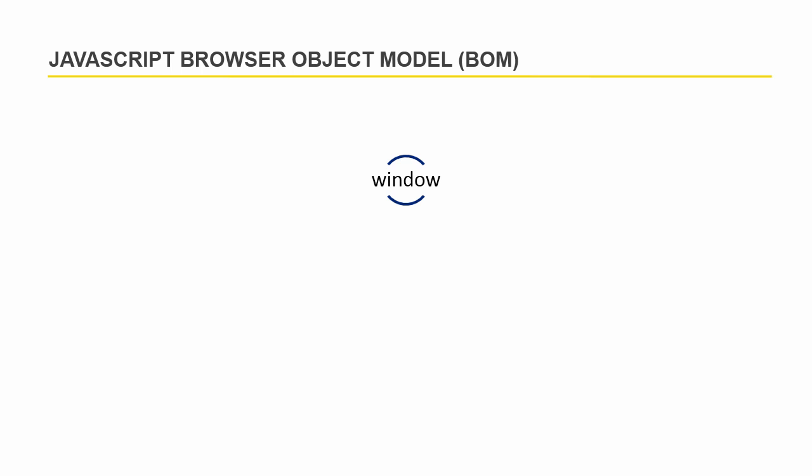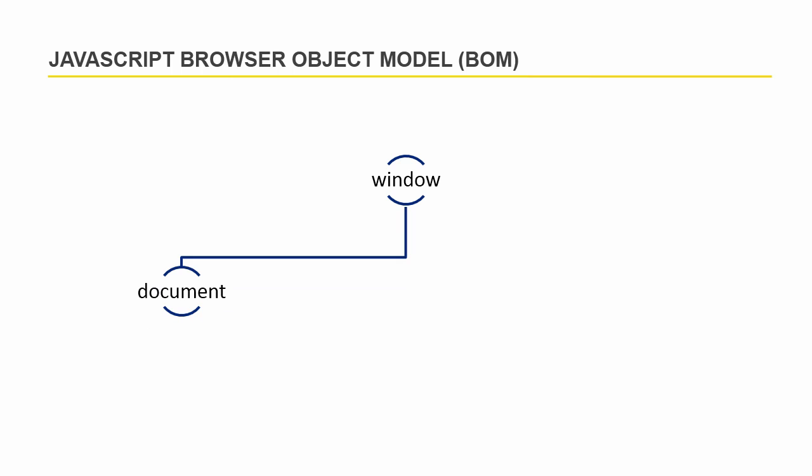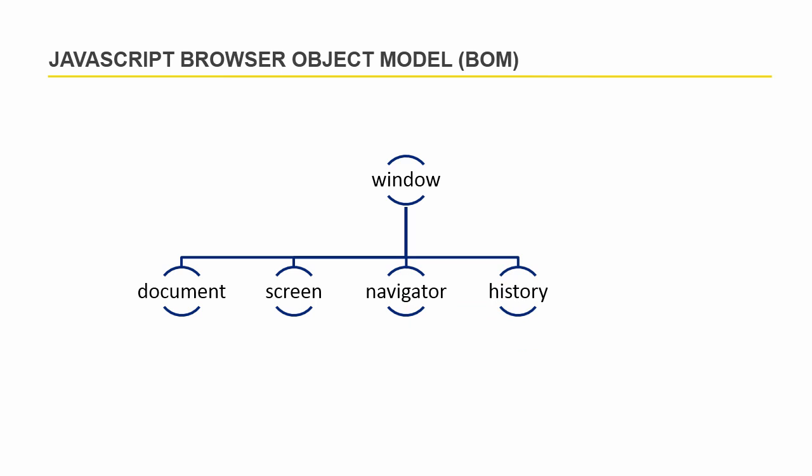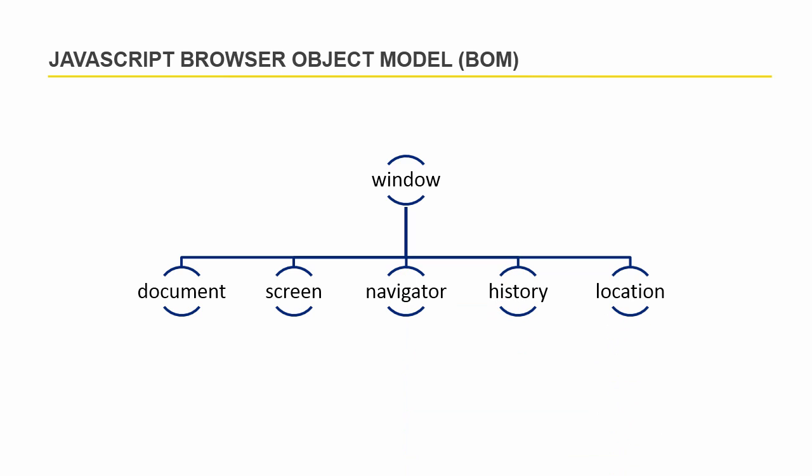Underneath the window object, there are lots of other objects you can access. The window object consists of document object, screen object, navigator object, history object and location object. These are the children of window object.